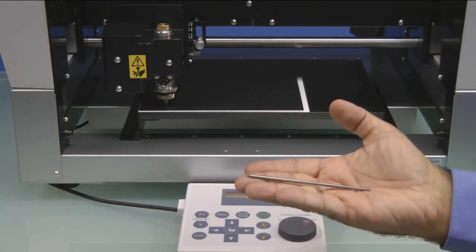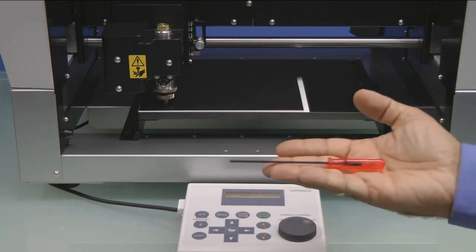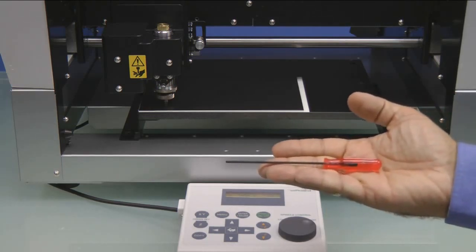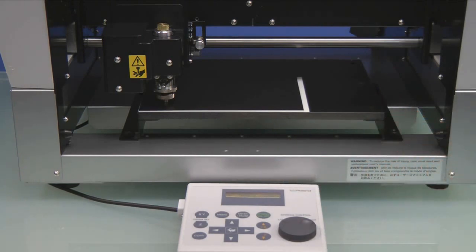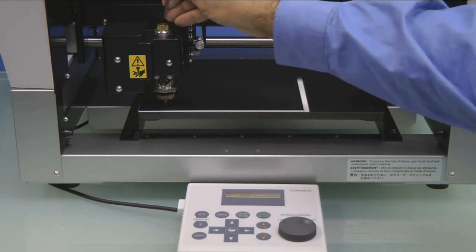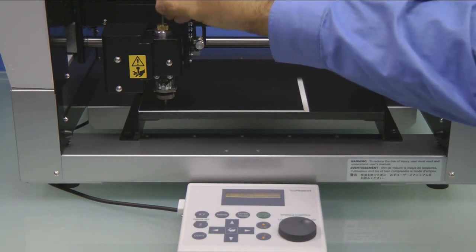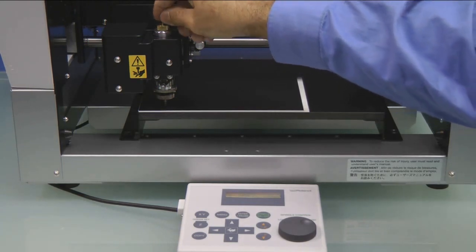Next, we're going to install the supplied engraving cutter using our supplied hex wrench. We'll install the cutter from the top to the brass cutter knob until it touches the material.